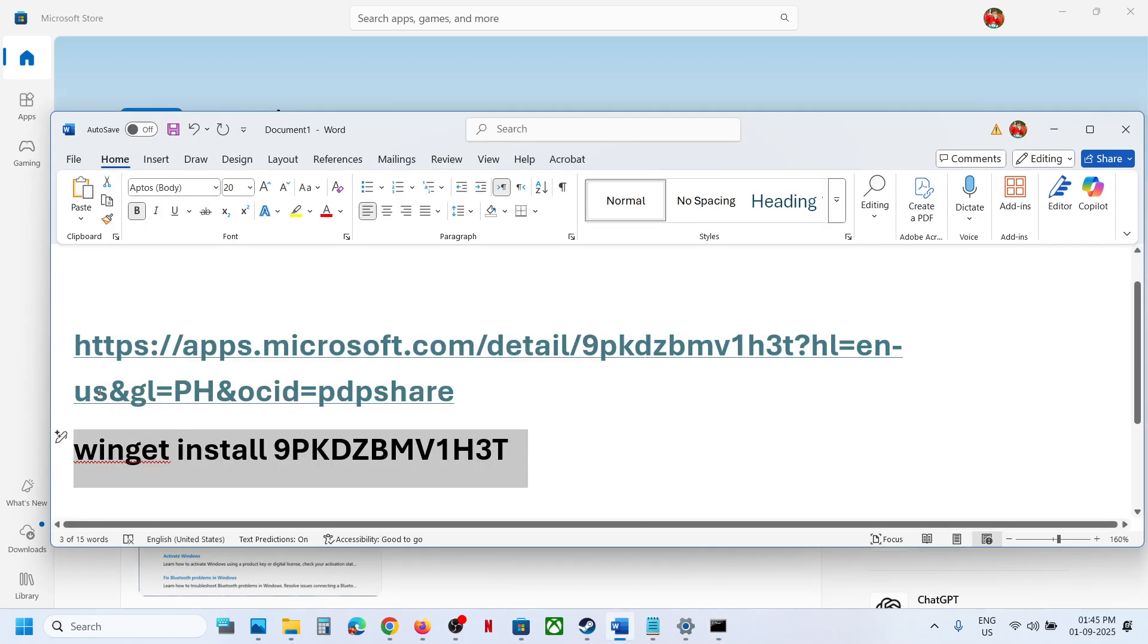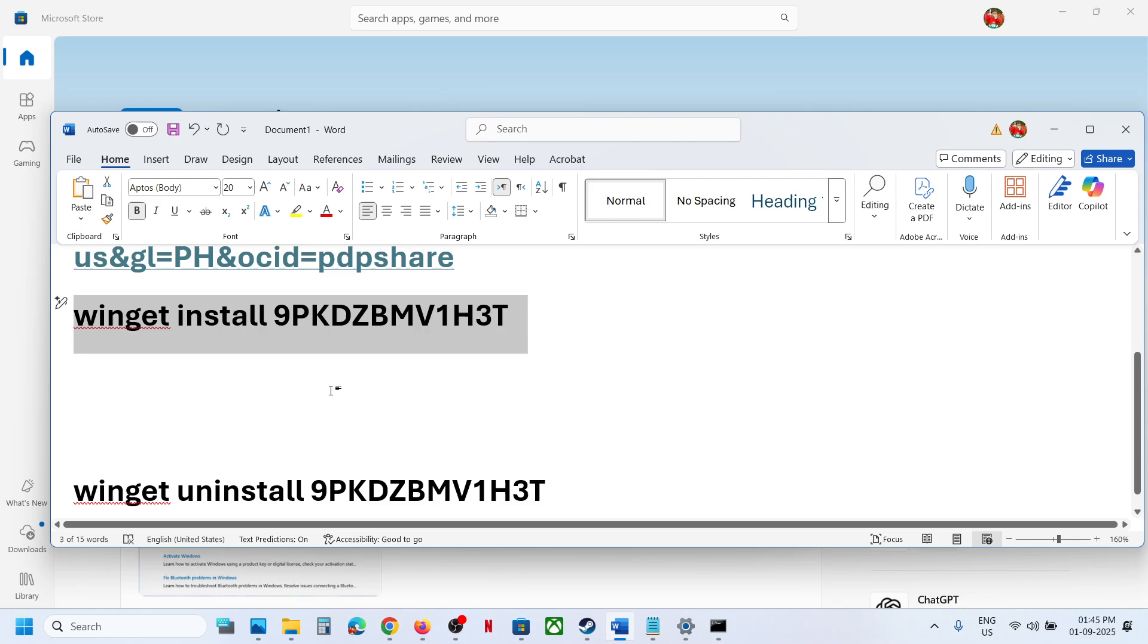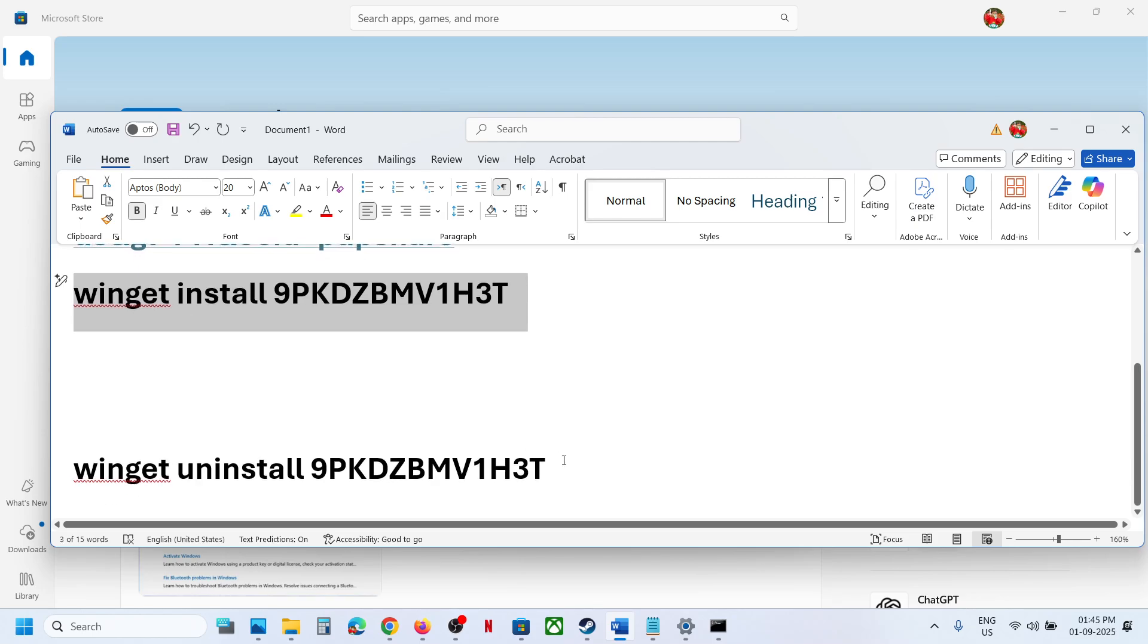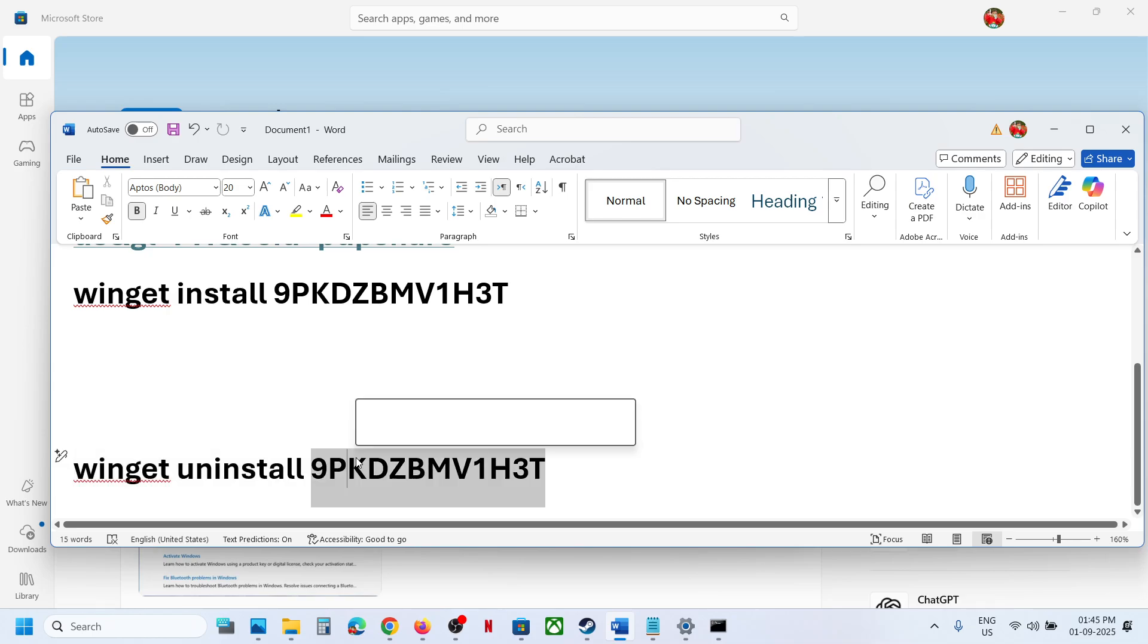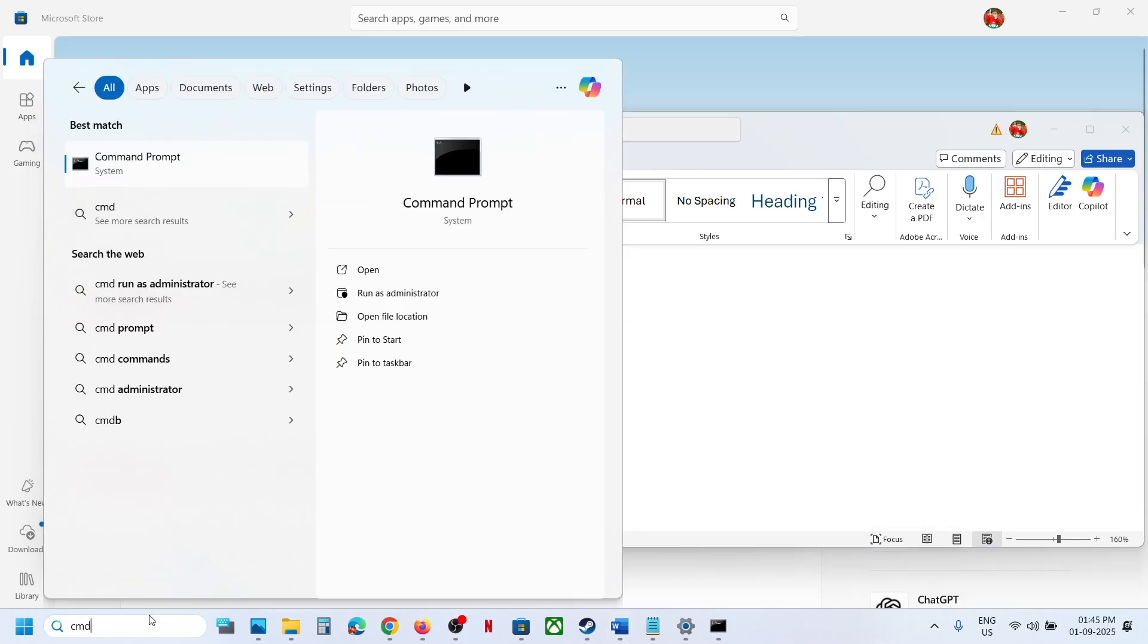That's how you can install it. To uninstall it, if you want to uninstall Get Help app, you can copy this command. Type in CMD in Windows search box, make a right click on Command Prompt app.